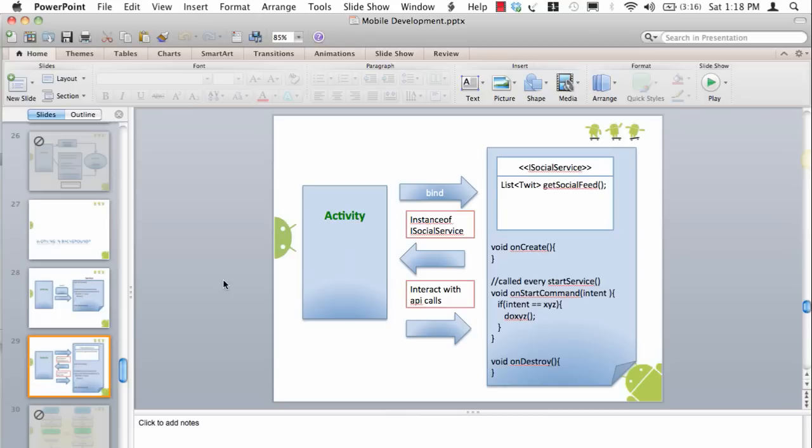In this case, instead of saying startService you have to say bind to a service. Once you say bind to a service, the service is going to return you an interface of iSocialService which it implements. Once the activity gets that particular interface, it can just call API calls.